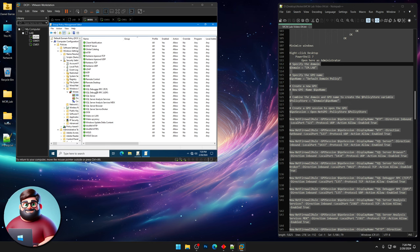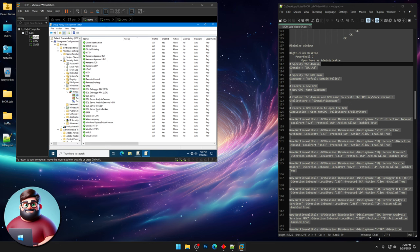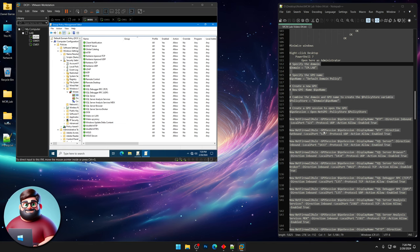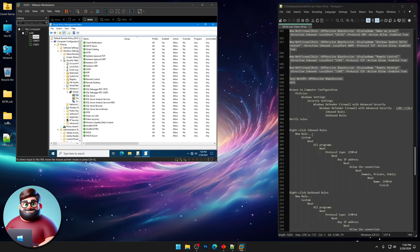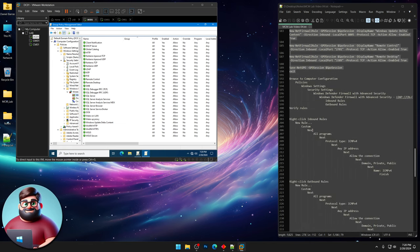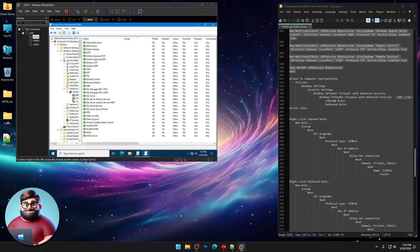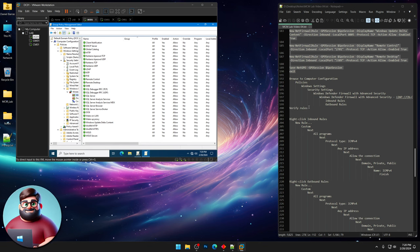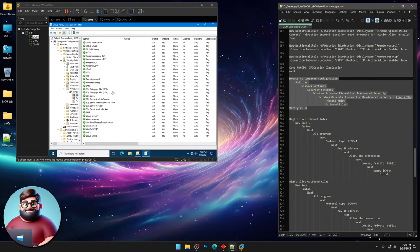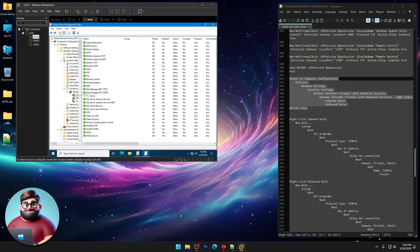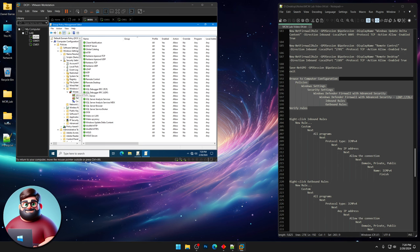And now what I'm gonna do is I'm gonna click on outbound rules and then inbound rules. And now you can see they're all there. You can see Kerberos, SQL server, SMB, everything we need, TFTP. So those are all set. And now what we're gonna do is we're gonna add some of the ones that we want manually to be in there.